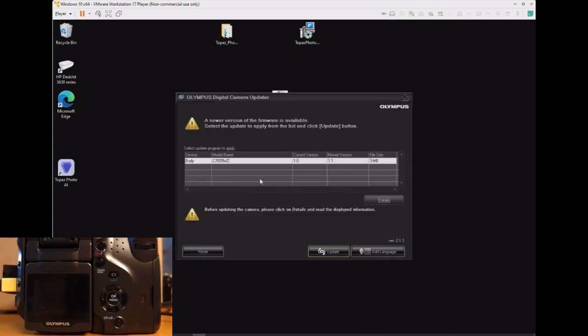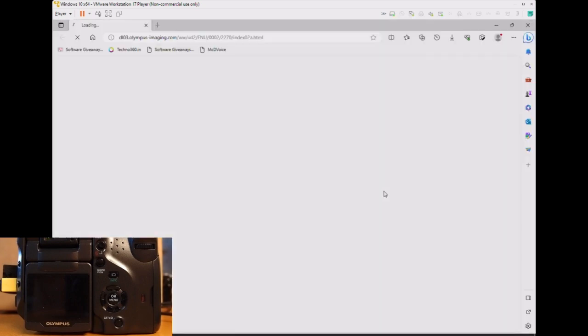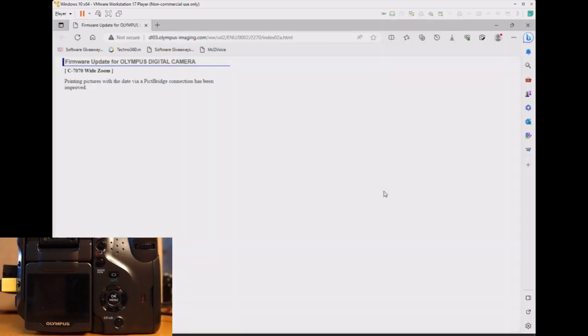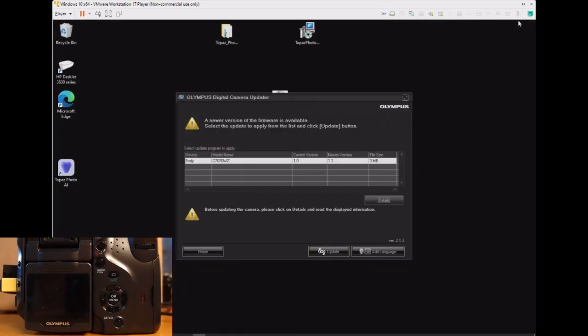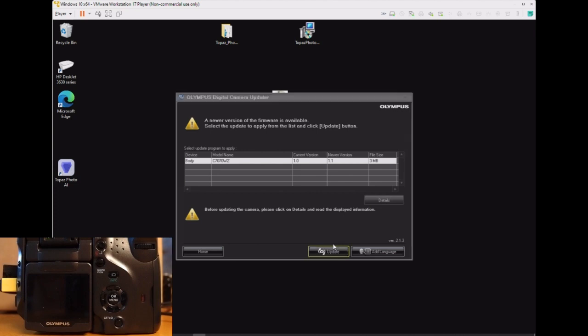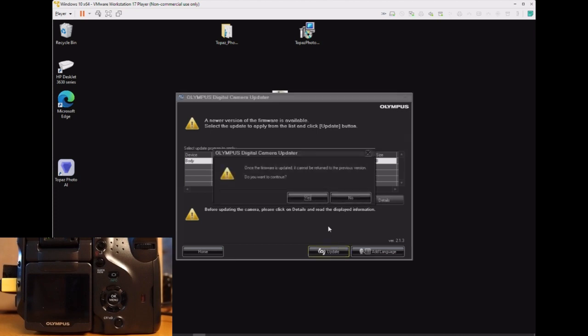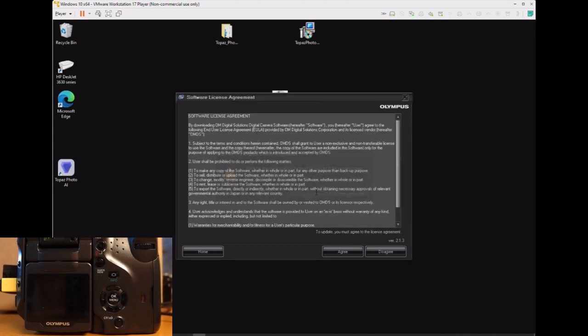As you see, this camera is still on version 1.0. Version 1.1 is available. When you read the notes, it has something to do with PictBridge improvements, but there may be other improvements as well.